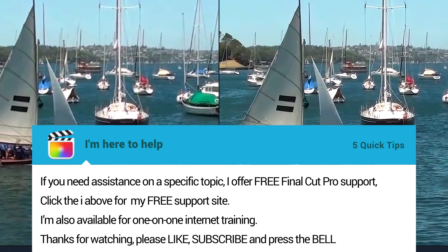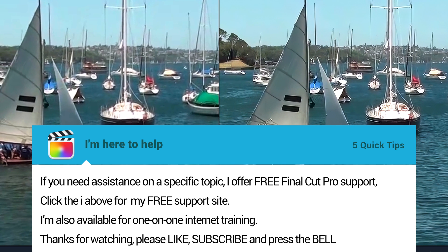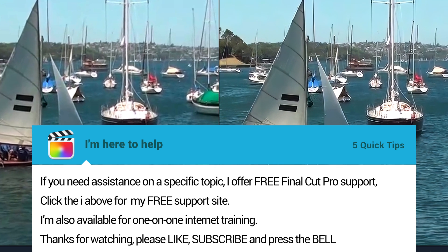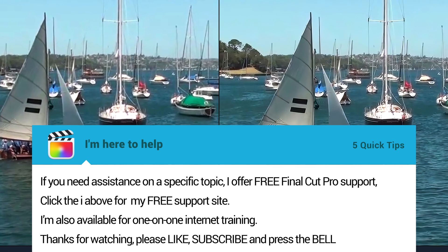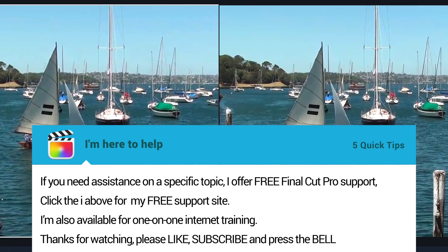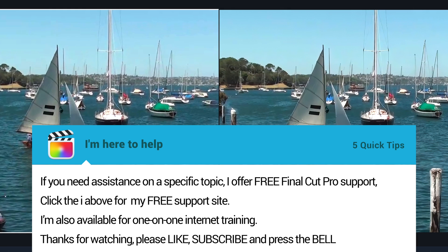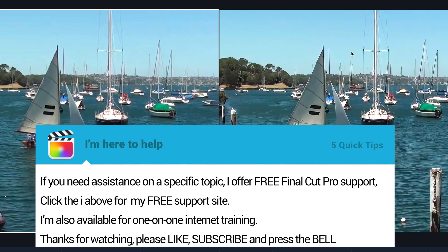And don't forget, I'm also available for one-on-one internet training. There are various training packages available on my website. Thanks for watching. If you haven't done so already, please like, subscribe, and press the bell.